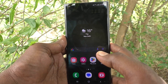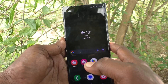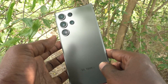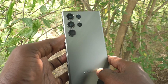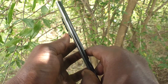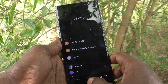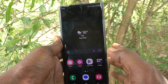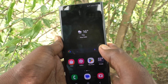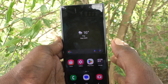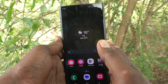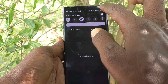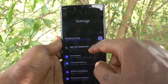Hi friends, welcome to Five Minutes Tech YouTube channel. Here is the Samsung Galaxy S23 Ultra smartphone. In this video you will learn how to enable 5G on the Samsung Galaxy S23 Ultra. First of all, go to the Settings of your phone.